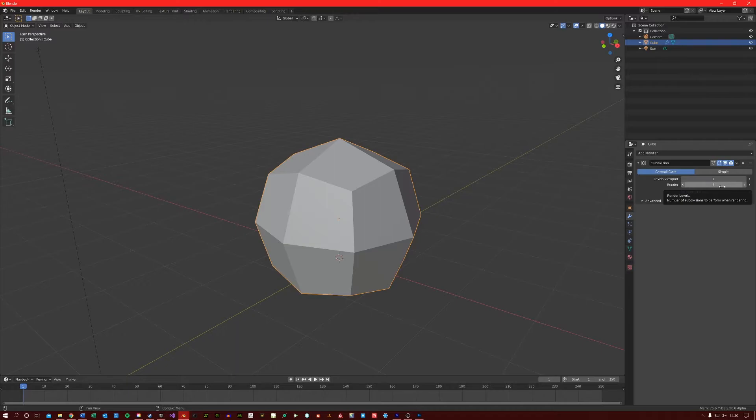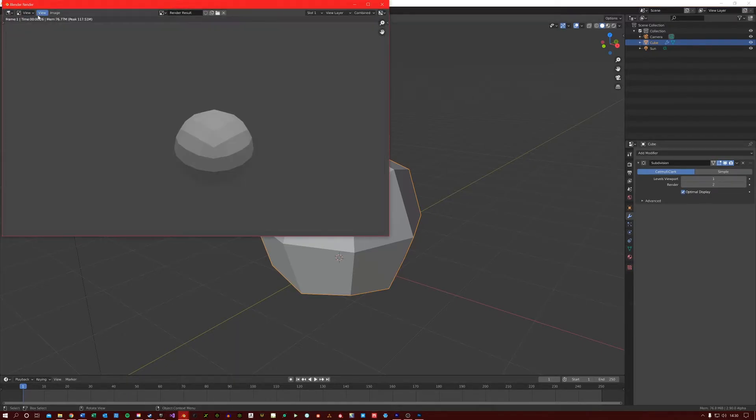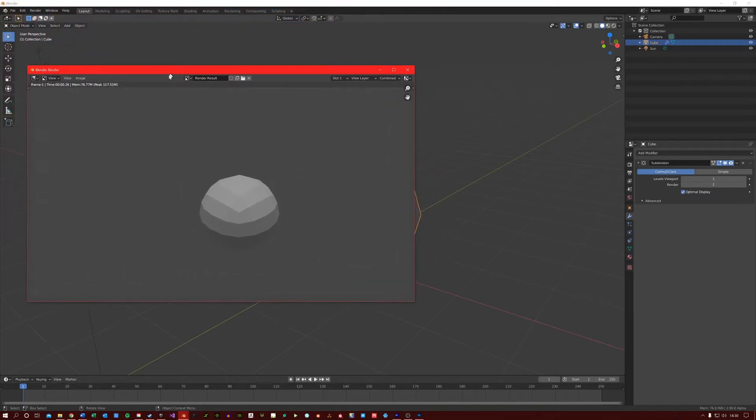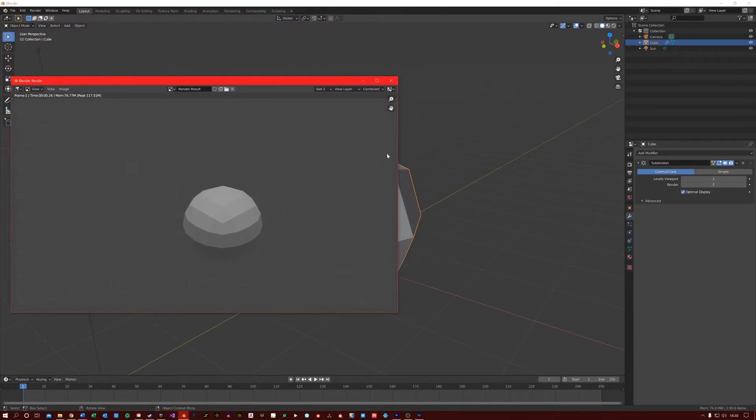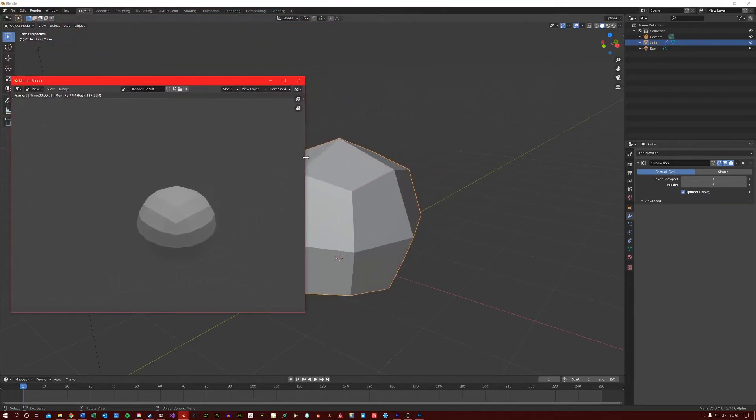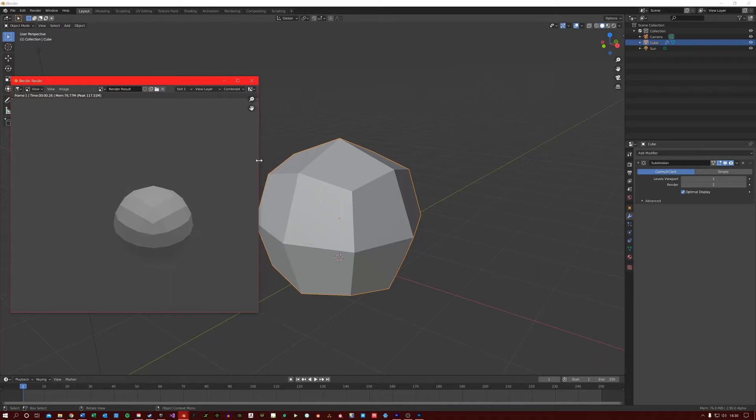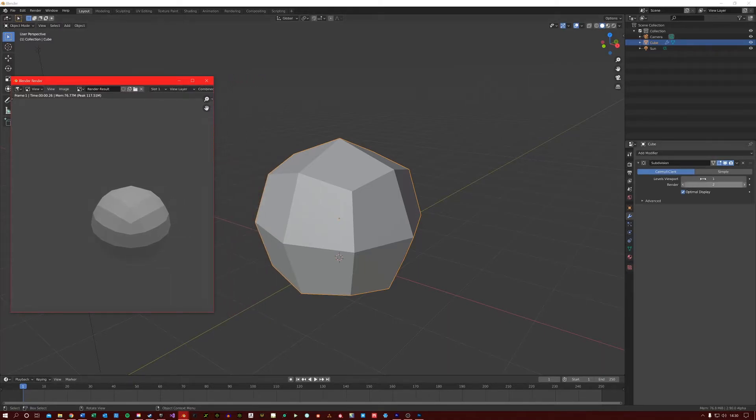and then if I render this object, you can see that the render is showing off more density because we have told it to do that in the modifier. So you can see the difference in detail.